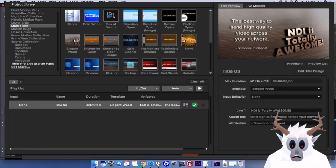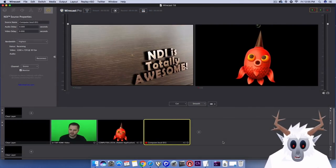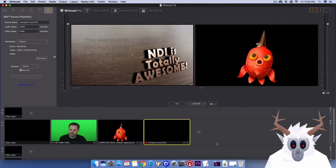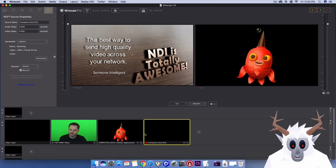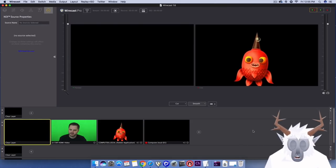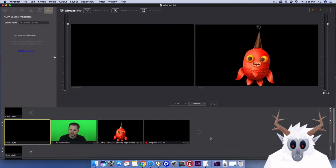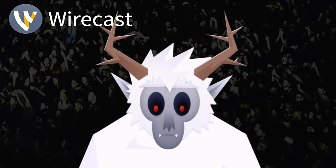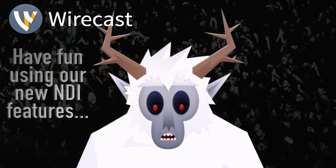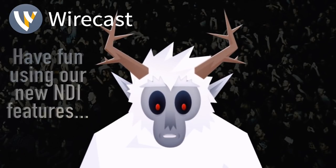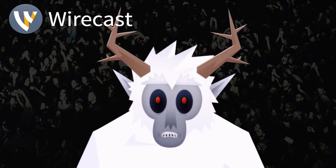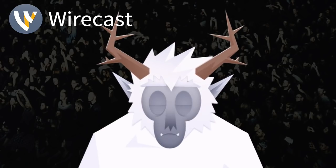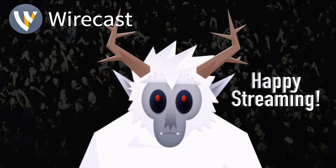Also, if you use NewBlueFX's NDI features for your live titles and graphics with Wirecast, then this is how you will bring in those NDI signals as well. And that's about it! I hope you have as much fun using our new NDI features as we've had making this video. Happy streaming!